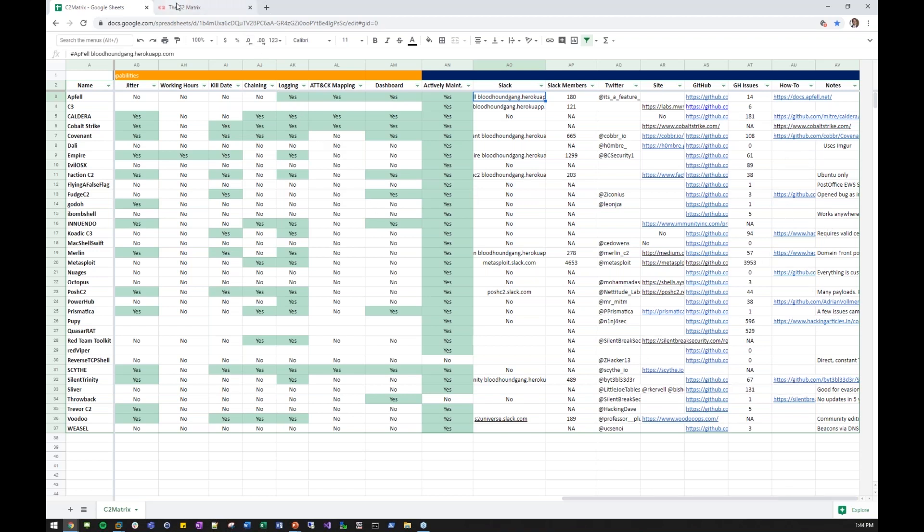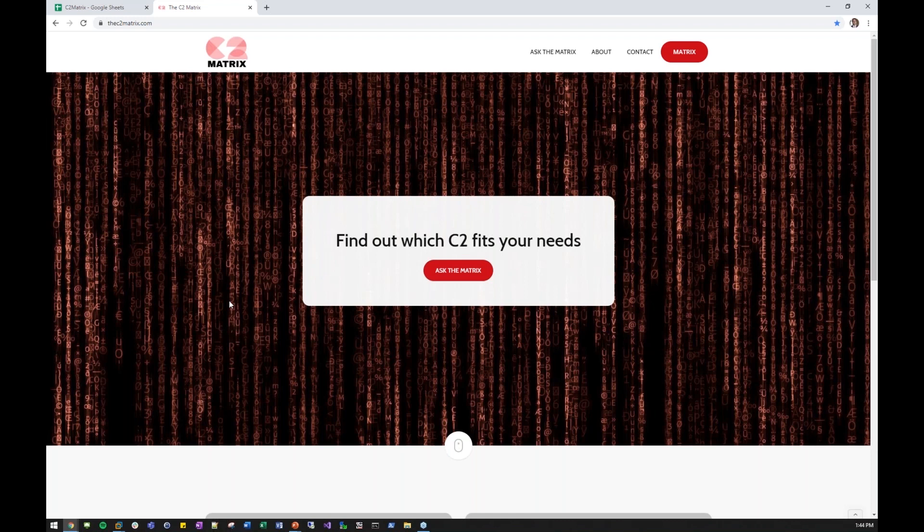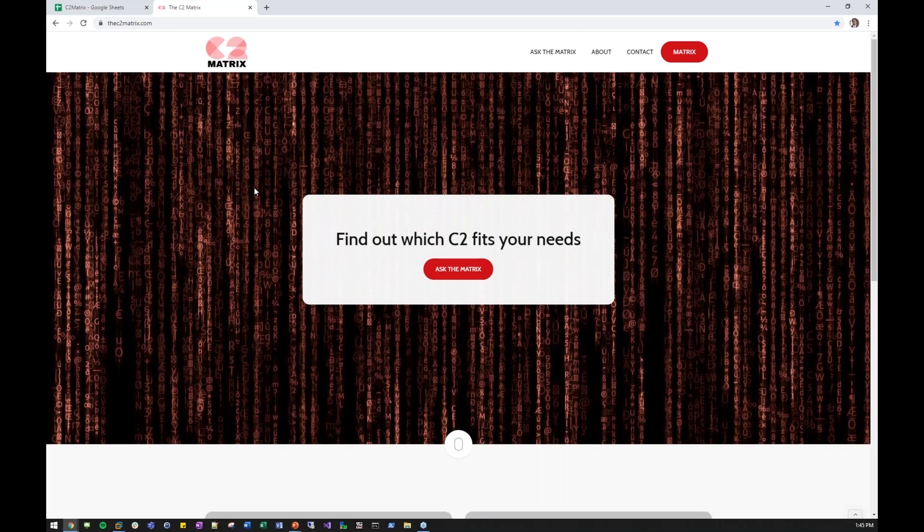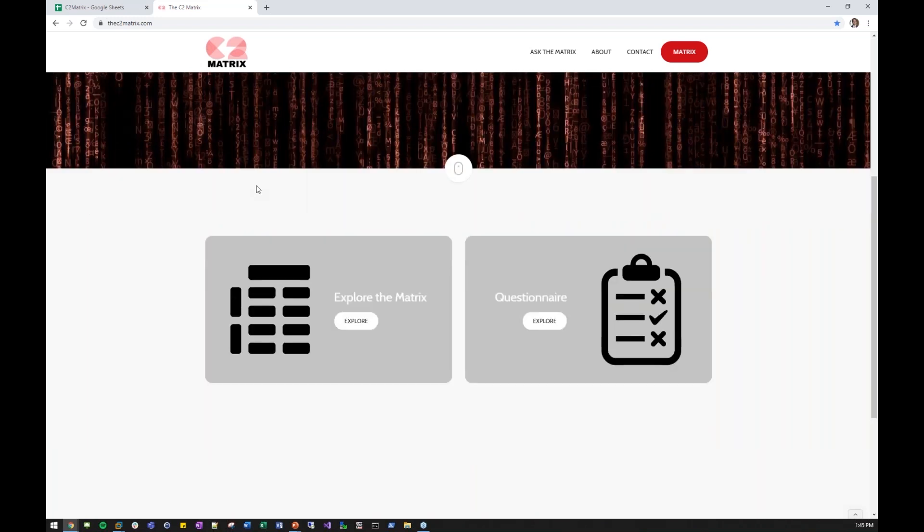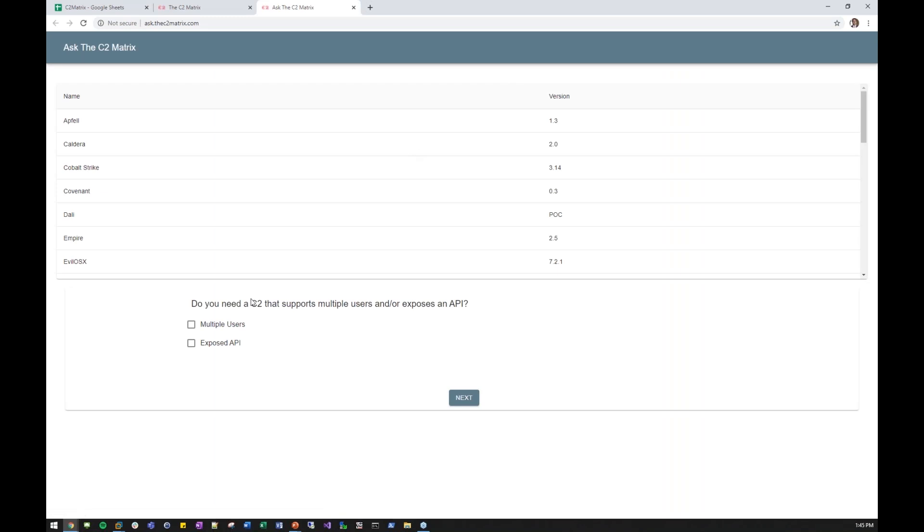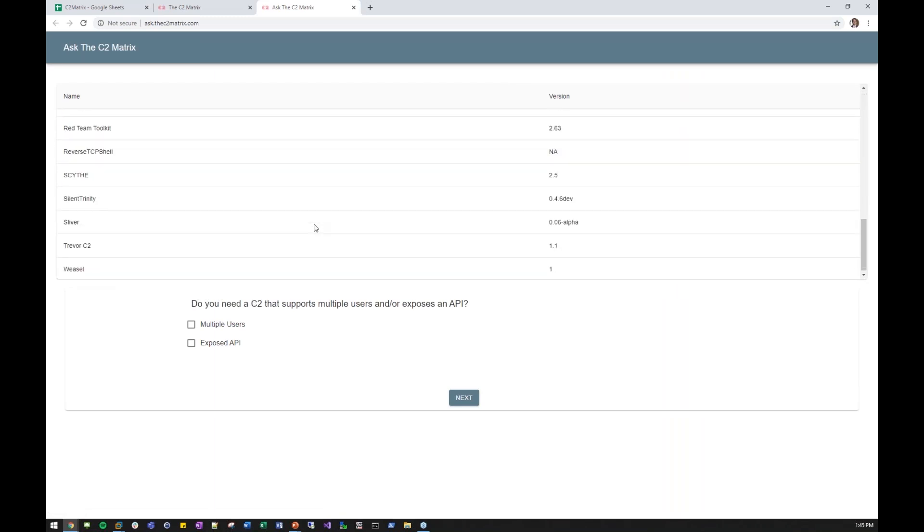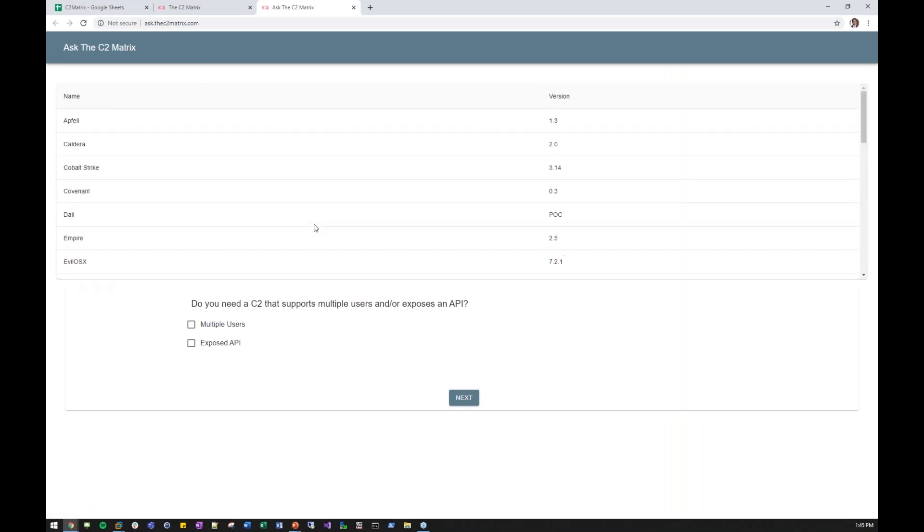This was the original project, but then I said I have to make this a little prettier. I worked with my collaborators at Scythe, particularly Sean from their team created this website. This website is thec2matrix.com, and it has two things. It has Ask the Matrix, where you can fill out different questions, and it factors out what you need.